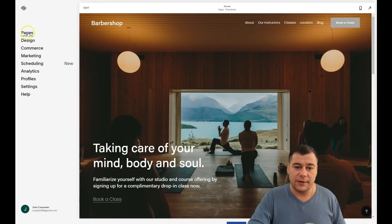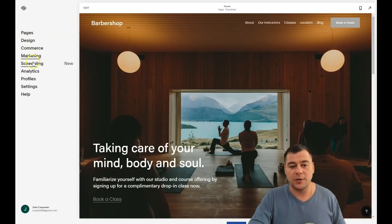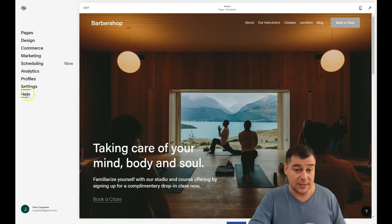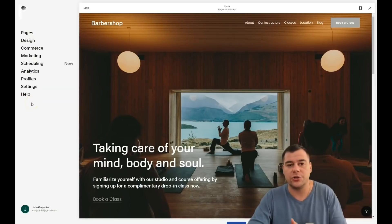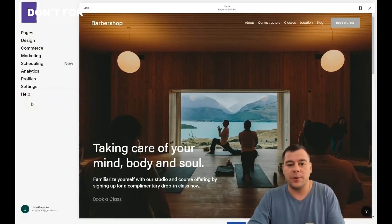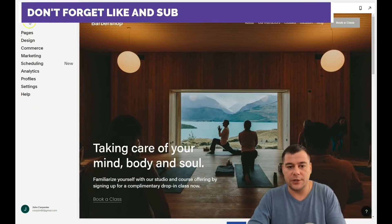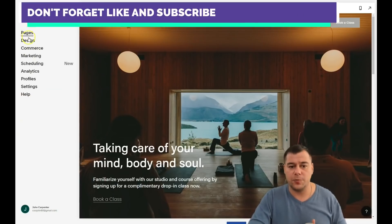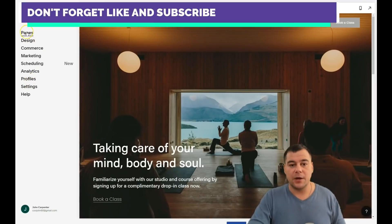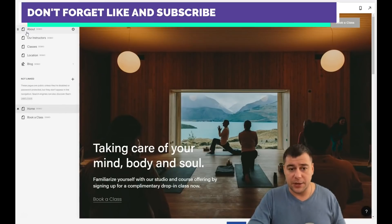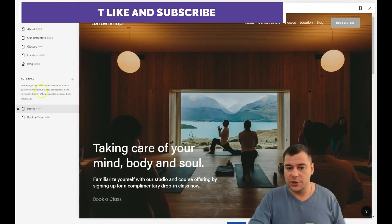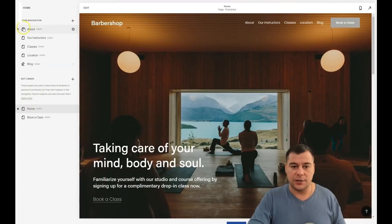On the left-hand side you have: Pages, Design, Commerce, Marketing, Scheduling, Analytics, Profile, Settings, and Help. All you need to build your own web page are Pages, Design, and Settings. Let's press Pages first — you can see it's a big site with a lot of content on each page.